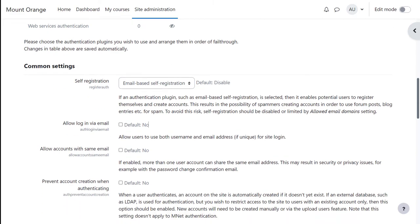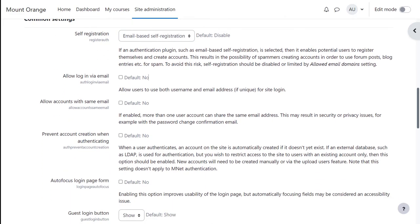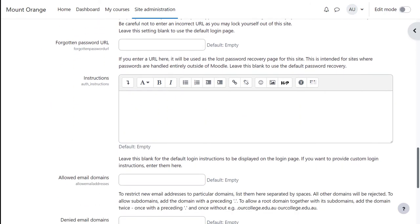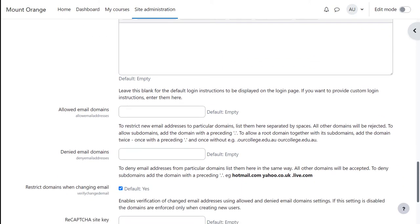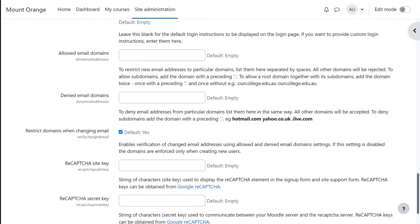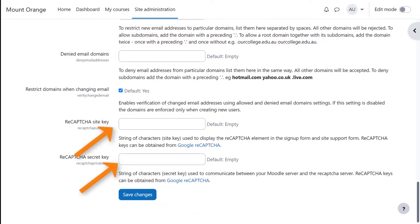Think about the other settings. For example, do you want to let them use their email address as their username? This might be simpler for some people. Do you want to give instructions to your users on how to make accounts? Do you want to block certain email domains for security, or only allow certain email domains? If you decided to use reCAPTCHA, add the keys here and enable it below.